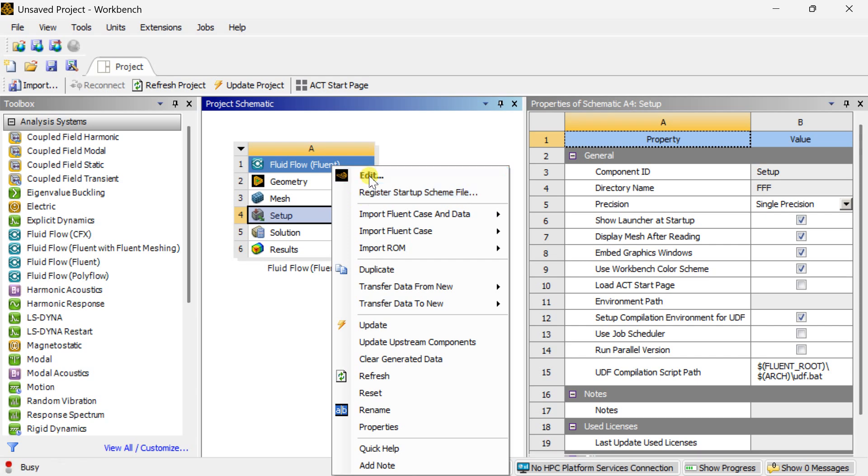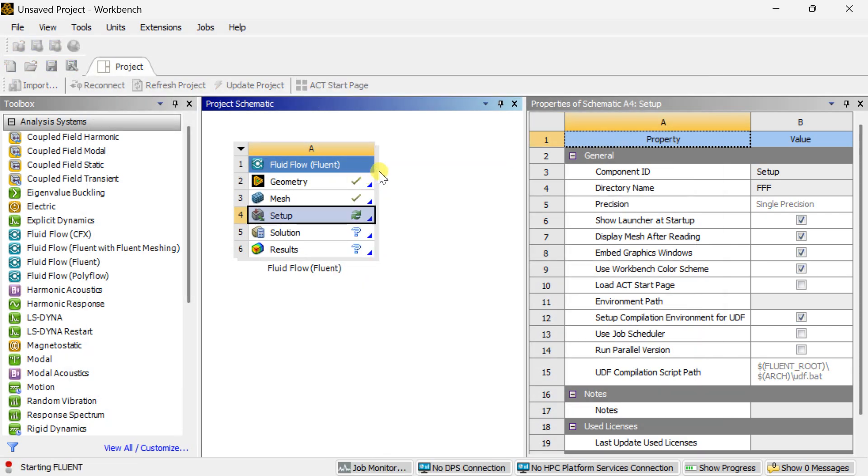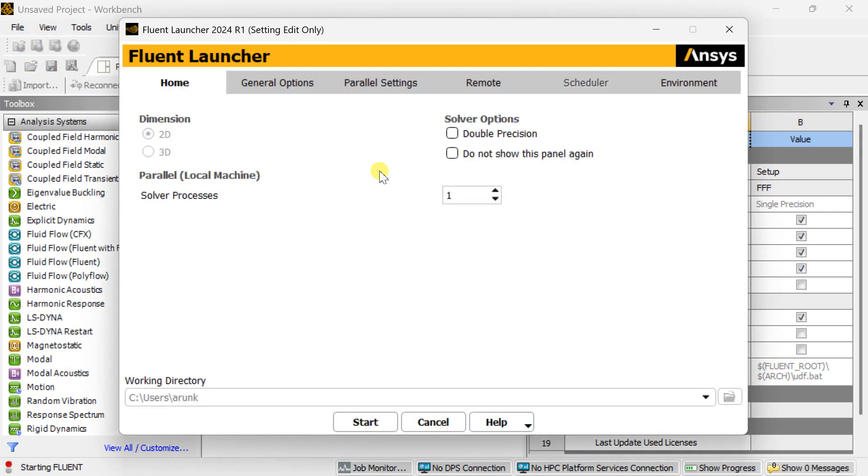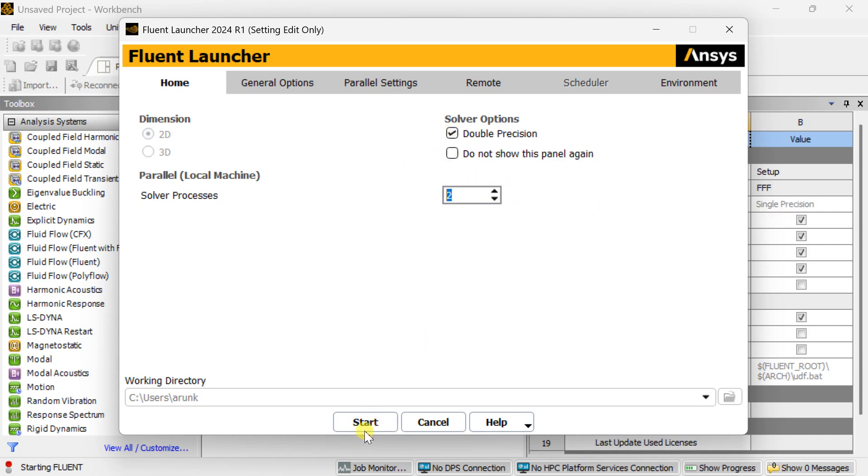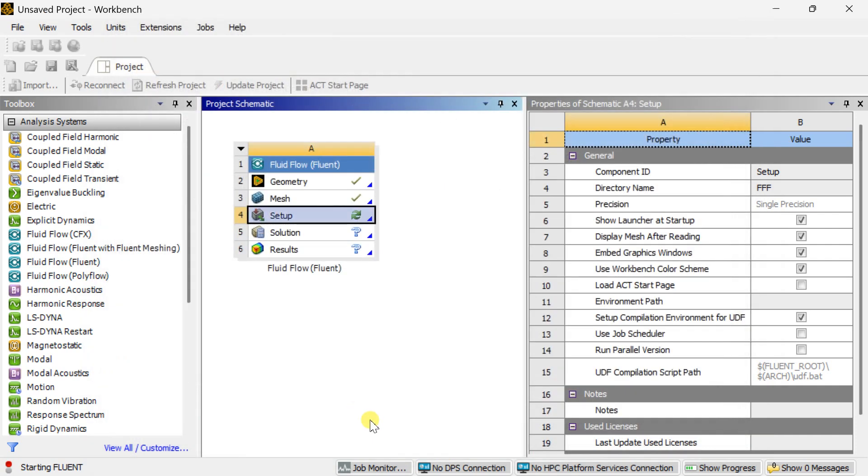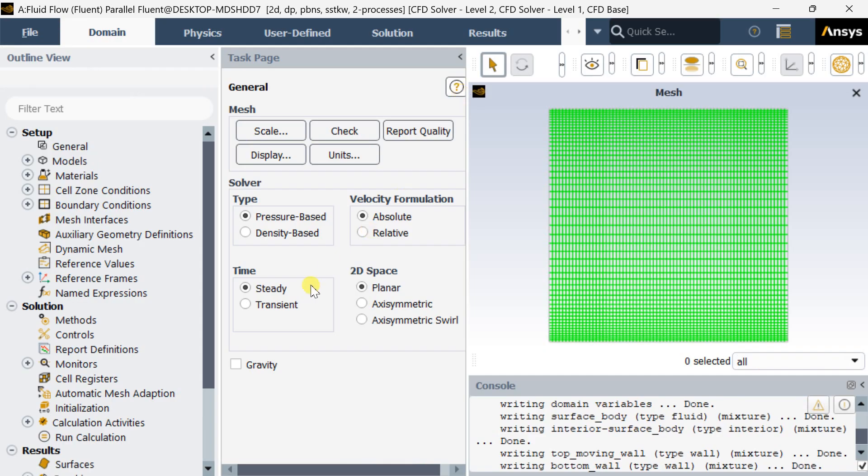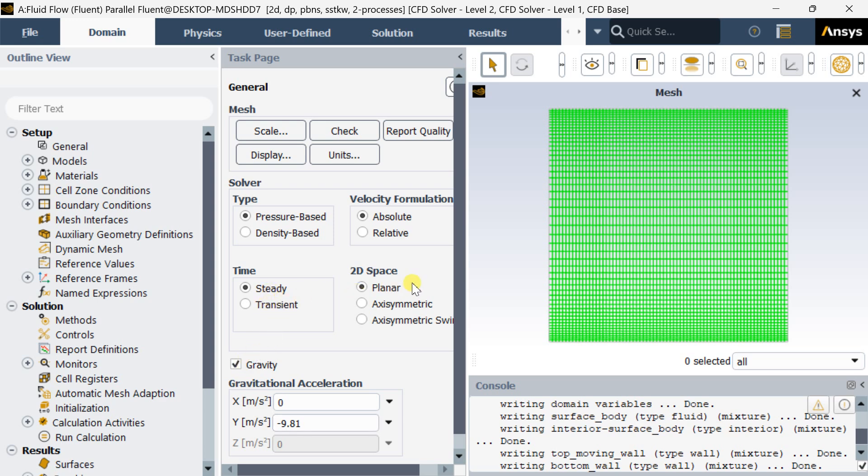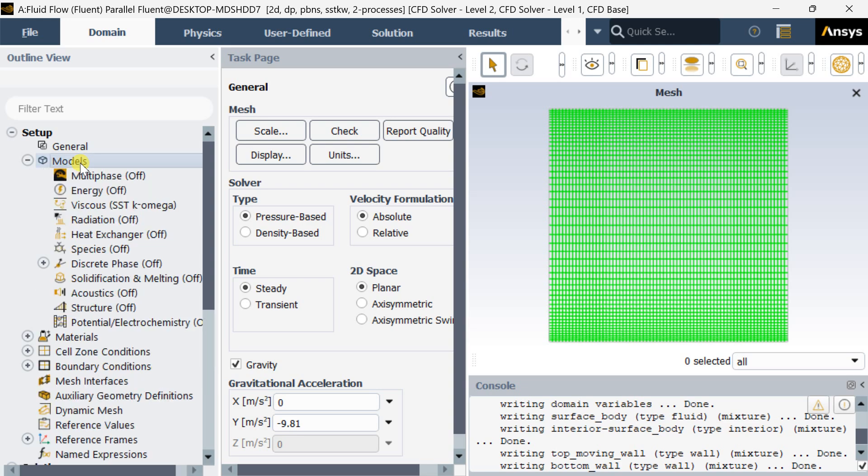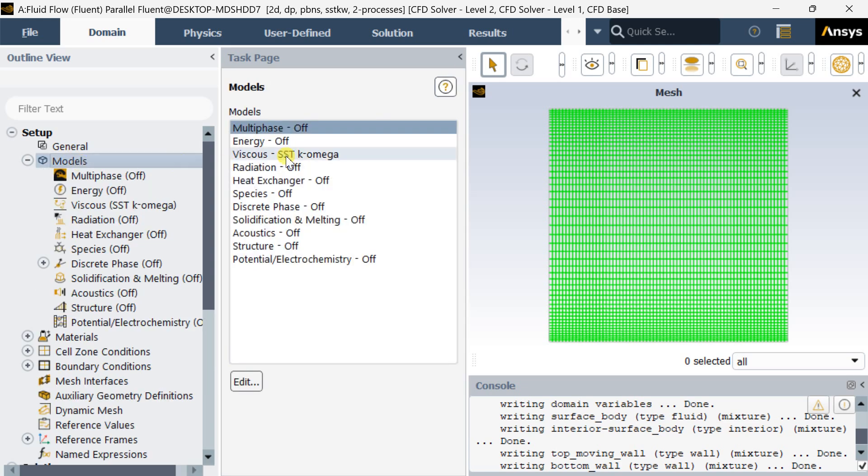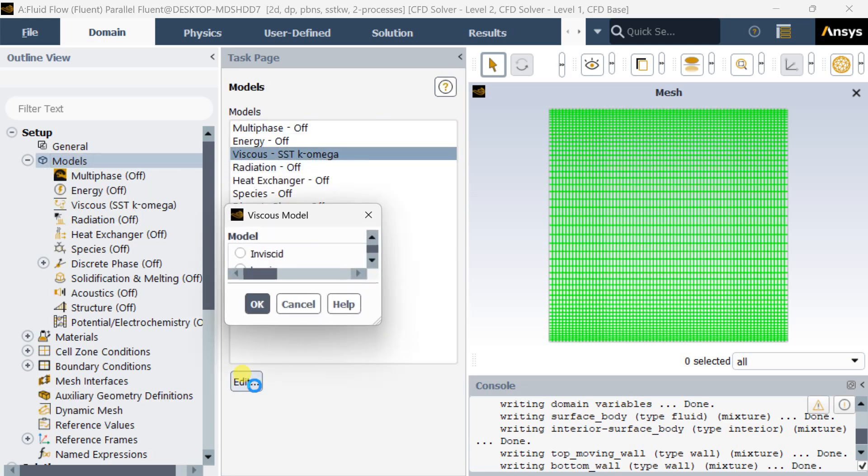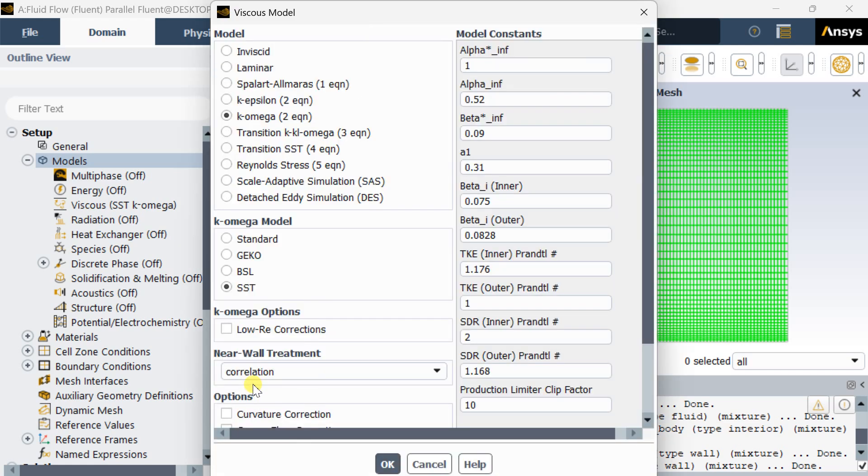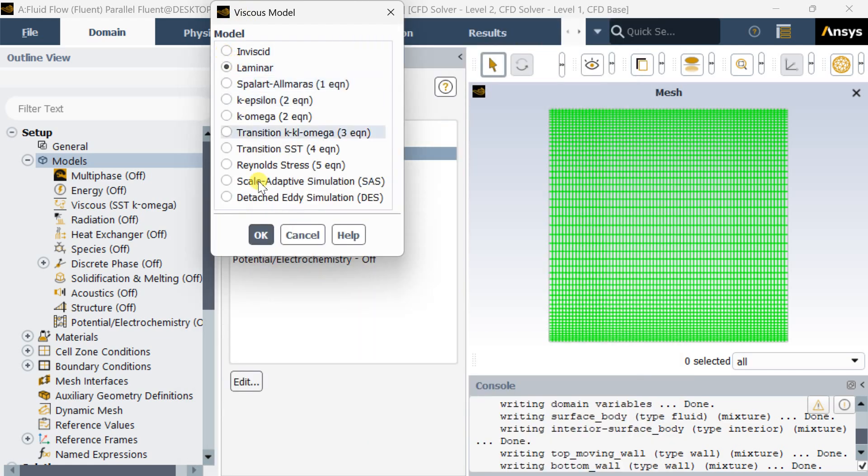Open the Fluent solver setup, select the double precision model, select the number of processors you want to implement for this calculation process then click on start. Now this is the solver setup window. Turn on this gravity option, put the value in negative y direction that is 9.81. Now go to models, select the laminar viscous model, click on OK.